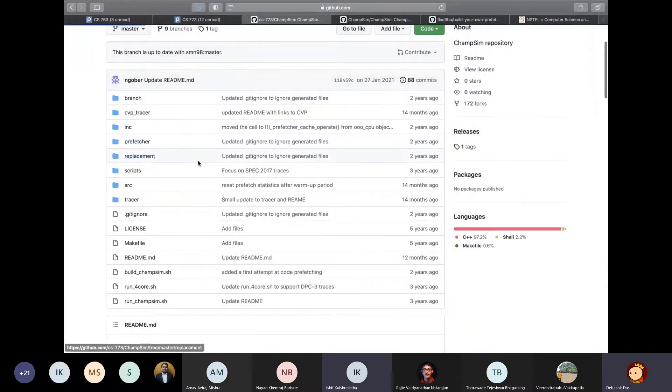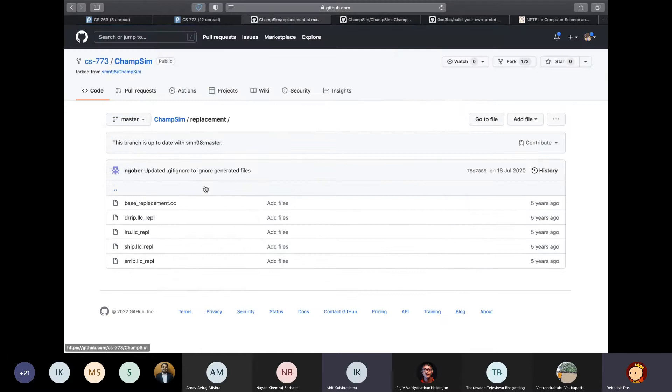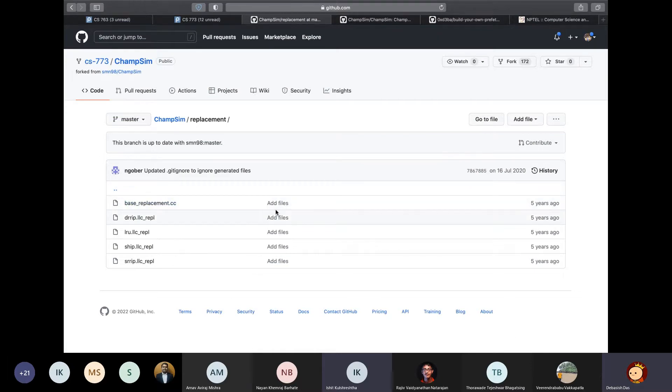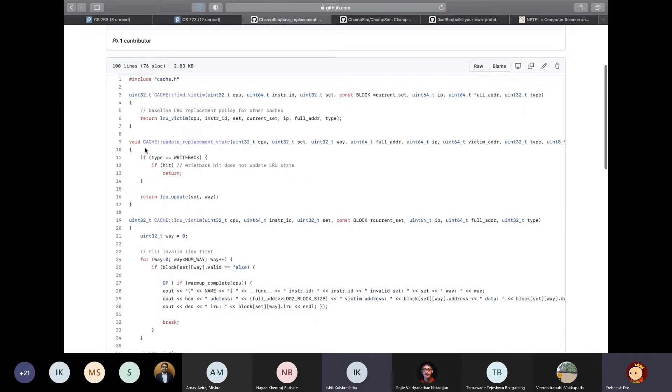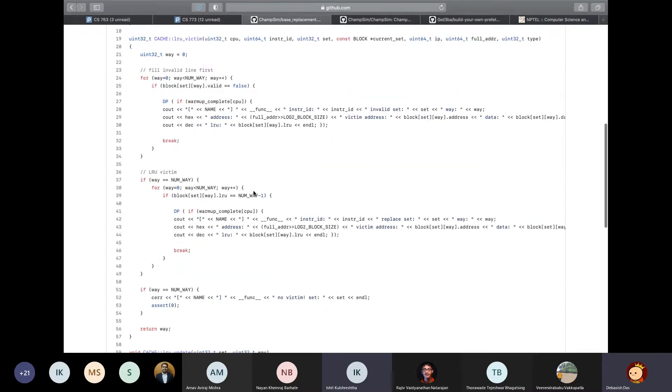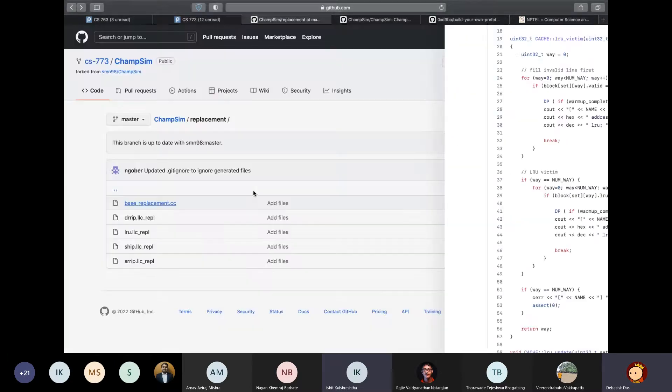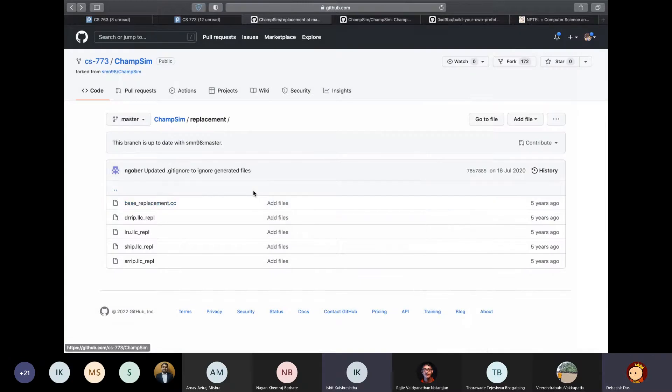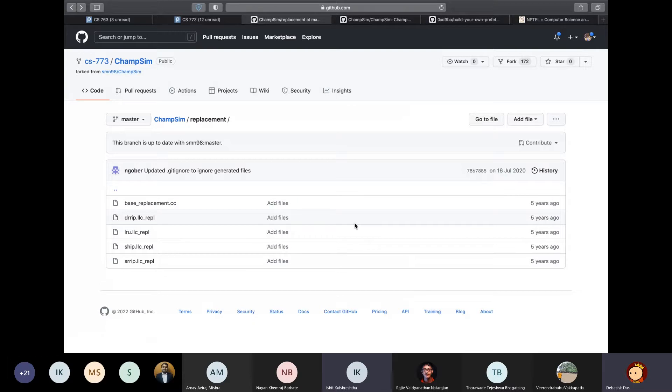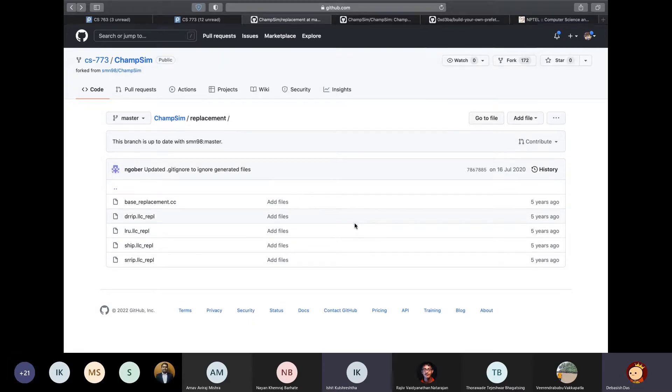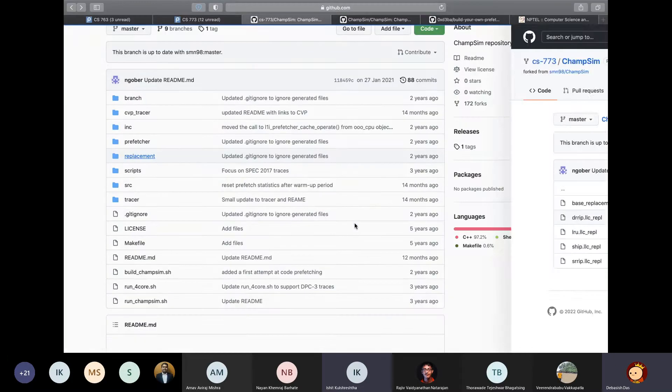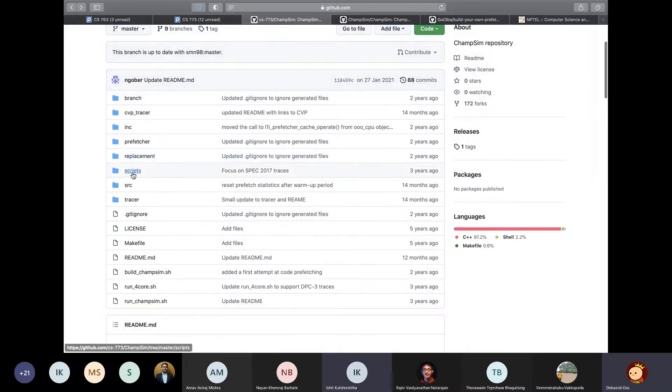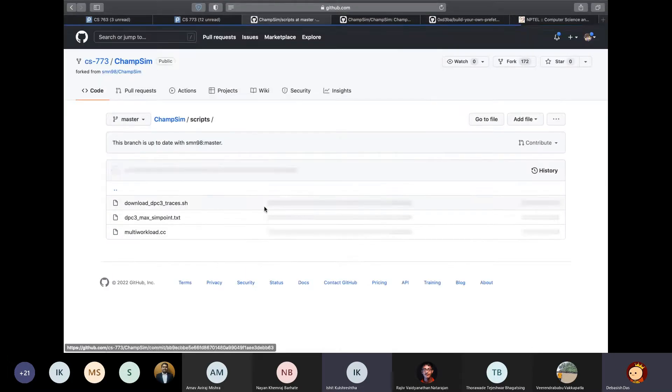Similarly, the replacement directory contains all the replacement policies and writing a new replacement policy is similar to how you can write a prefetcher or your branch predictor. You basically have to copy this template. Then you have to rewrite your algorithm in these functions and build ChampSim with your own replacement policy. Maybe you can try out implementing the replacement policy paper, which was discussed during how to read a paper lecture for fun or maybe for self-learning. It's up to you.